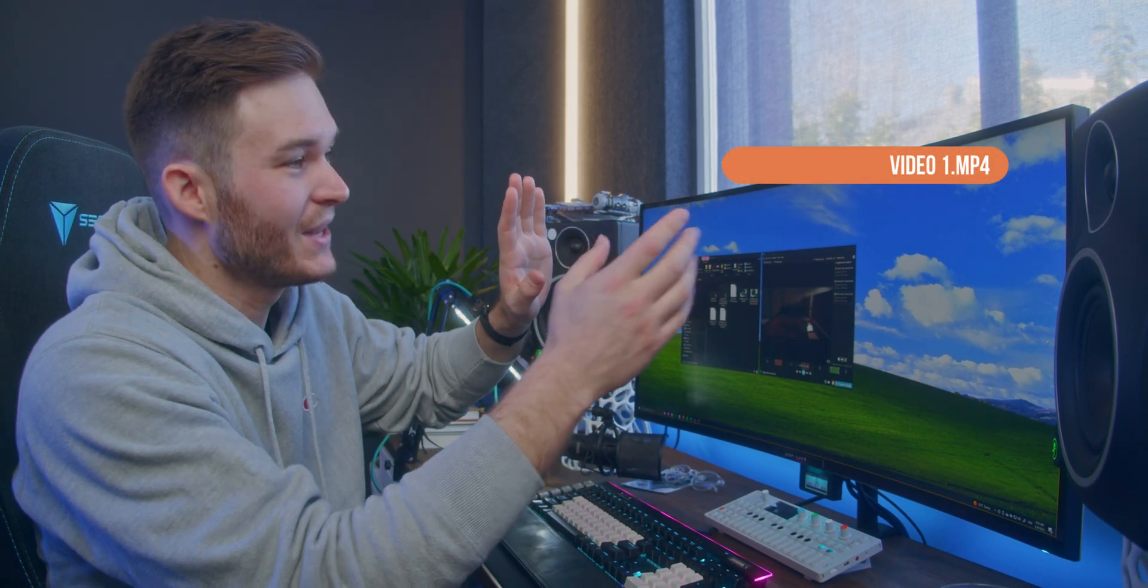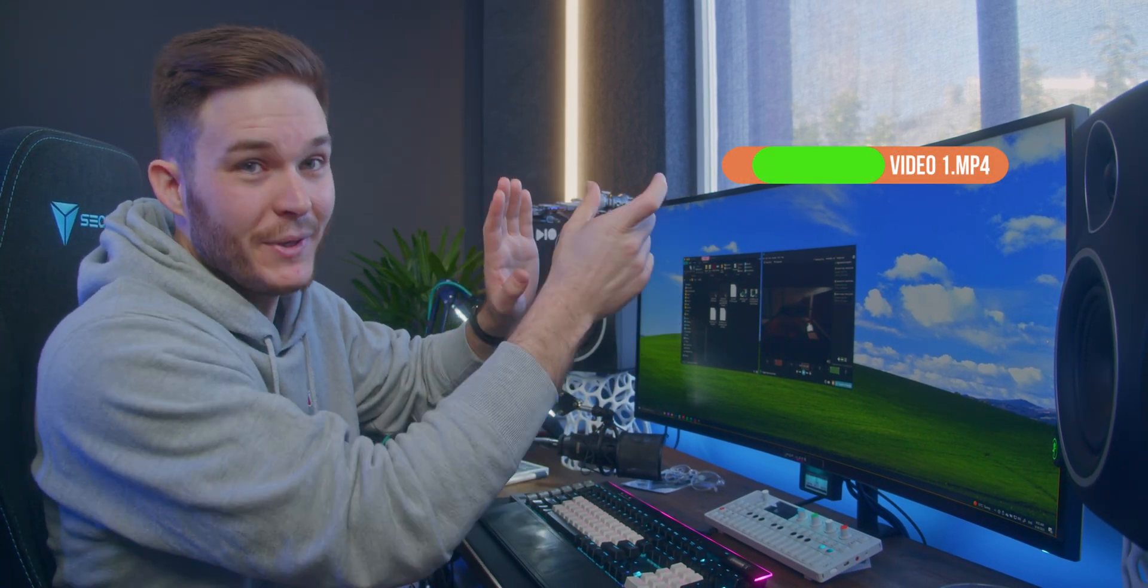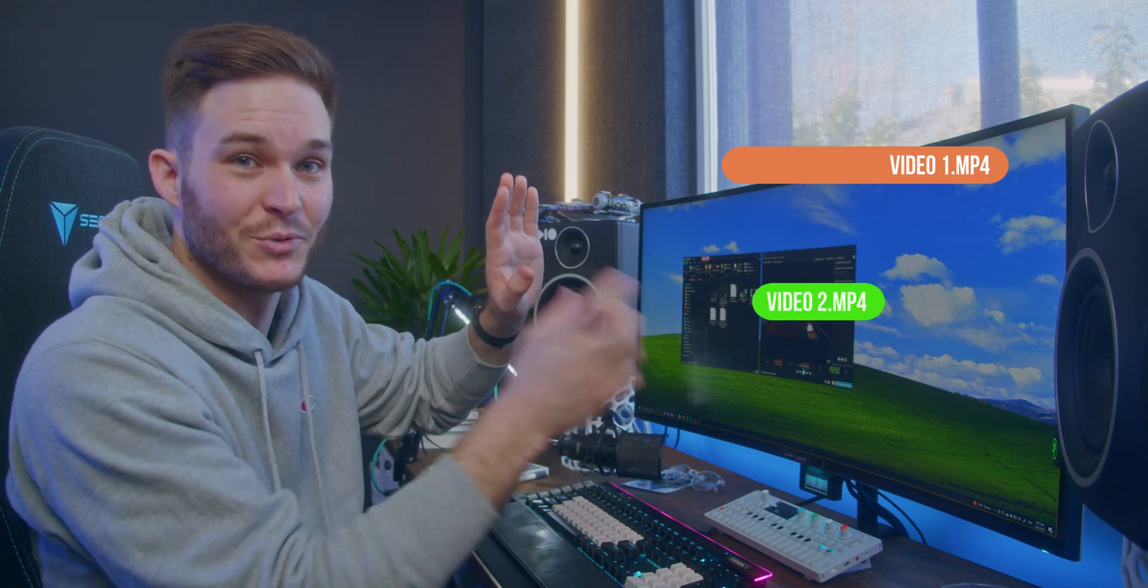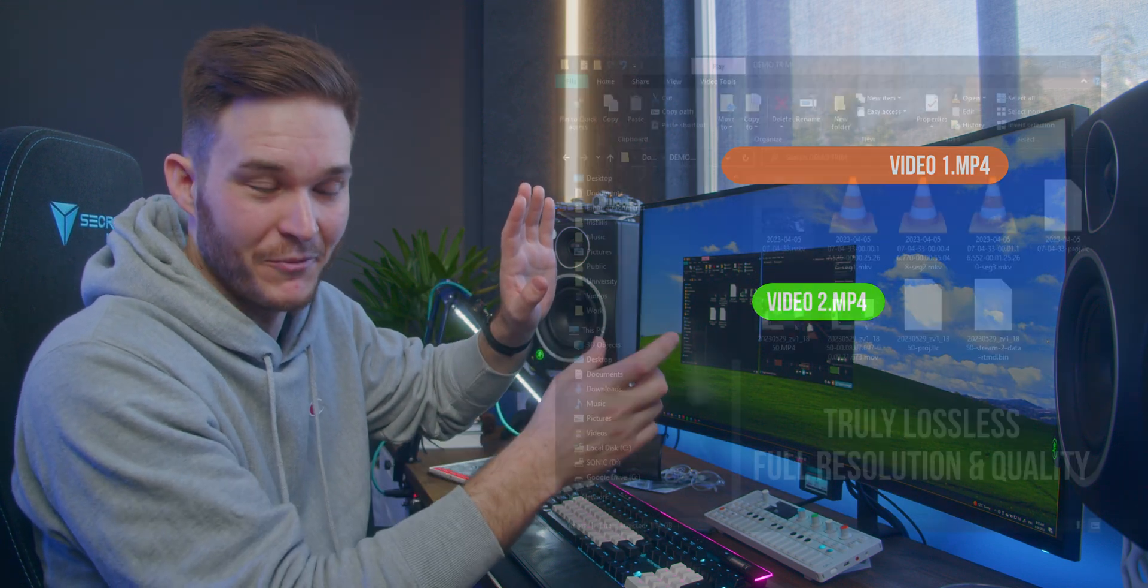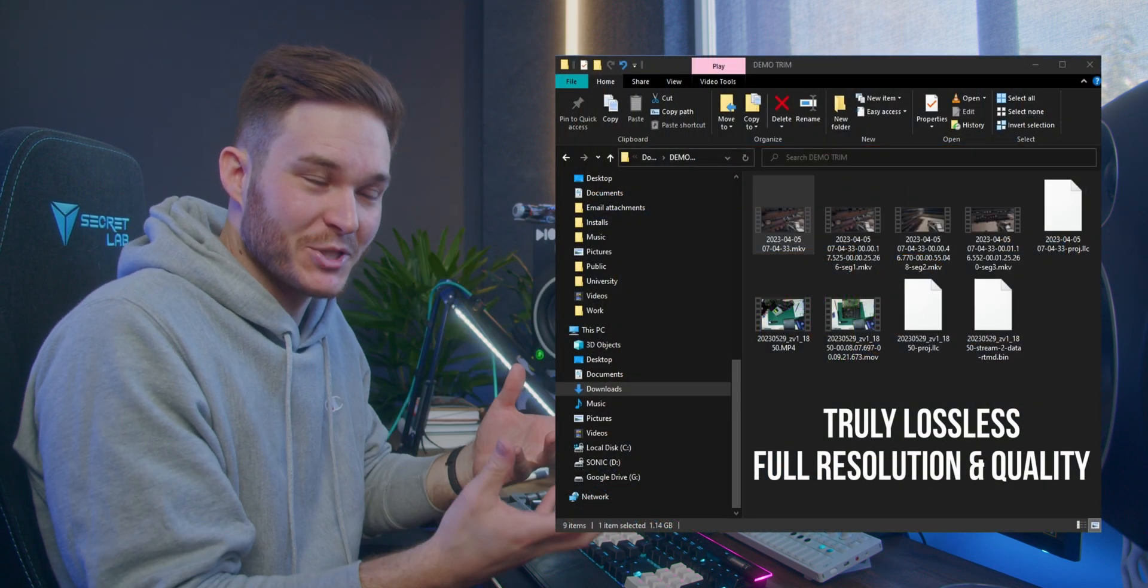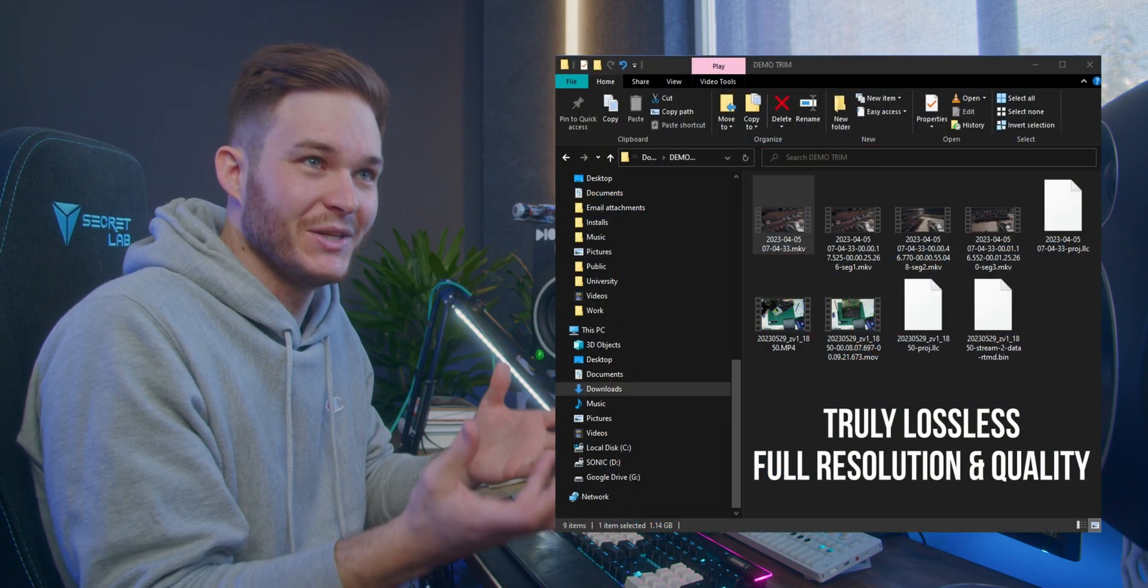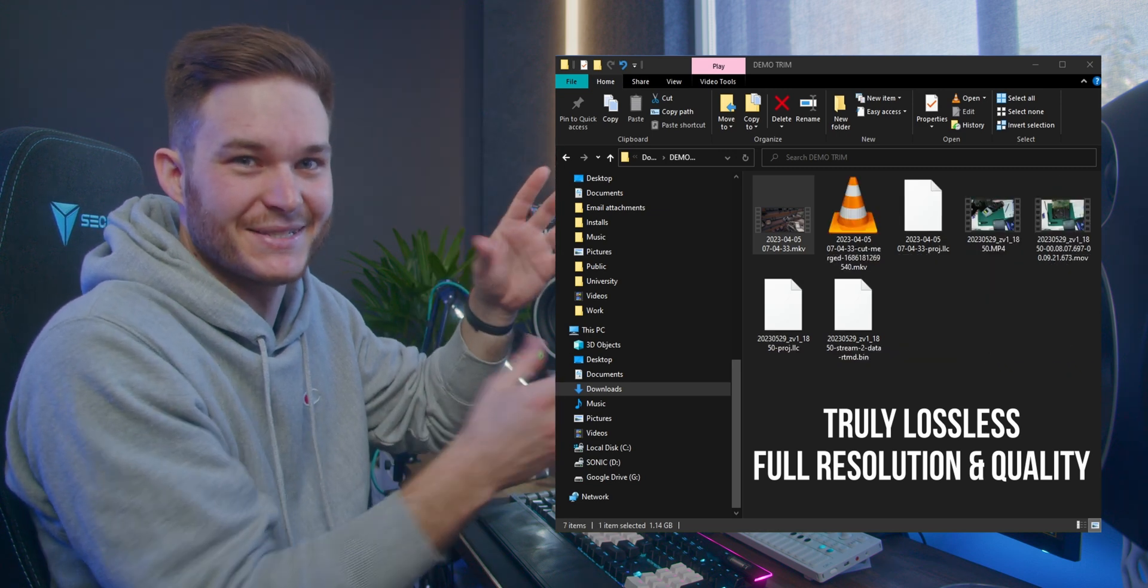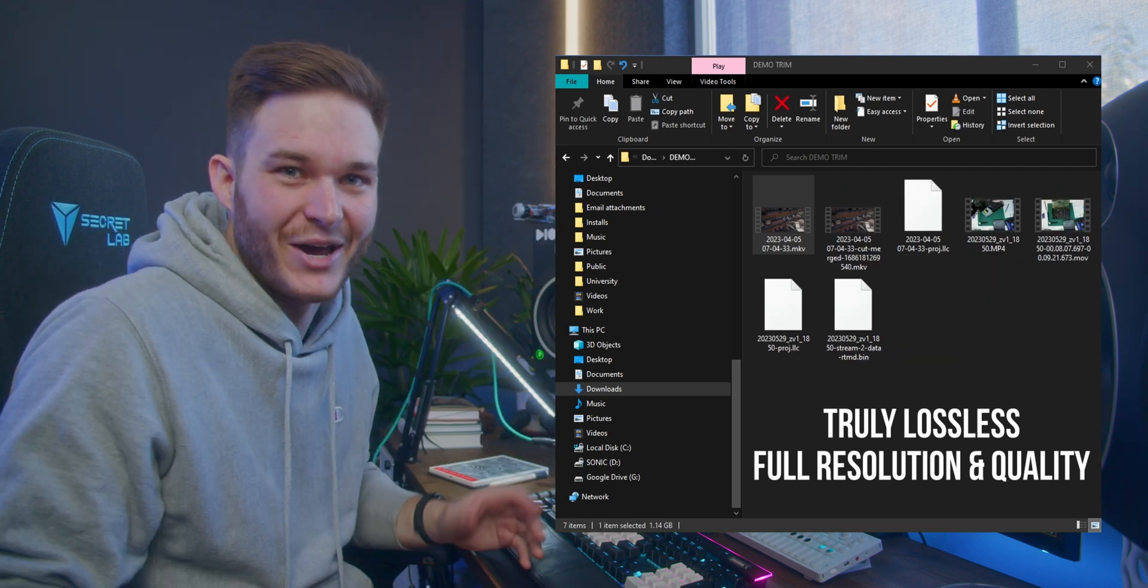So now you're probably thinking, Cam, how does that work? That is insanely fast. Well, LosslessCut effectively takes the original file and copy and pastes the segment you want into a new file. So the export speed is really just your computer copying and pasting a file. It's insane.